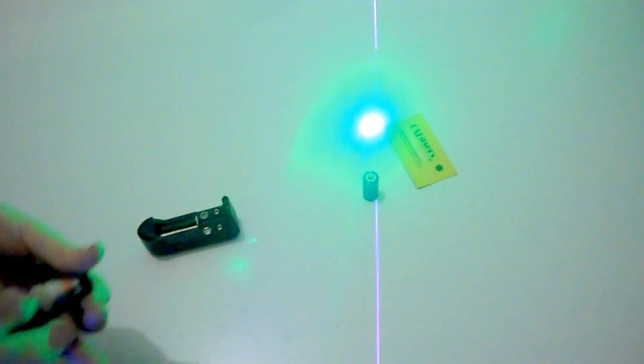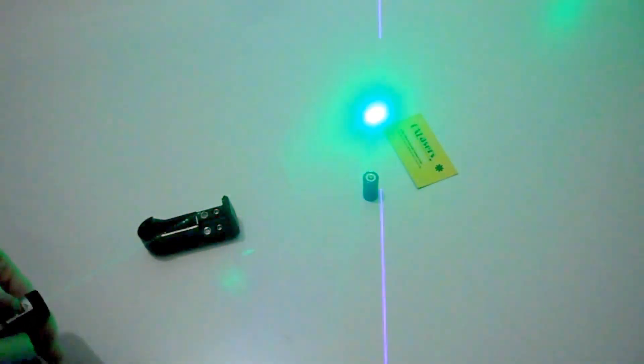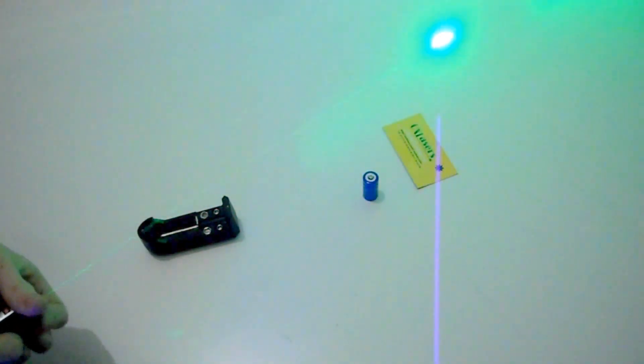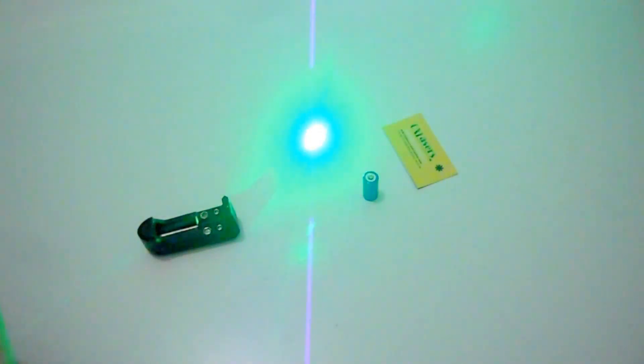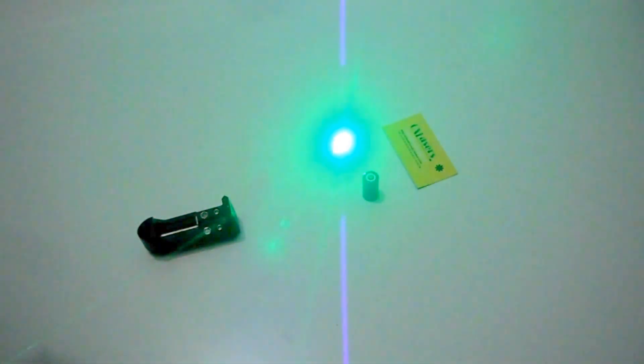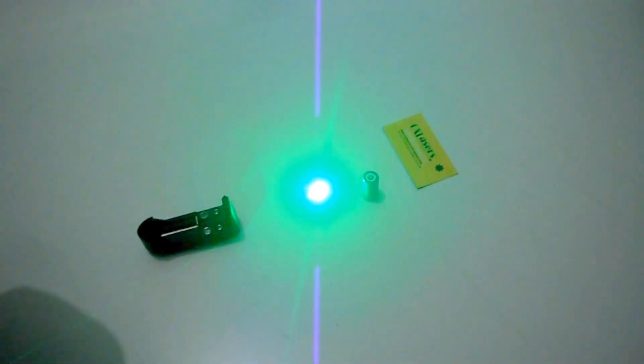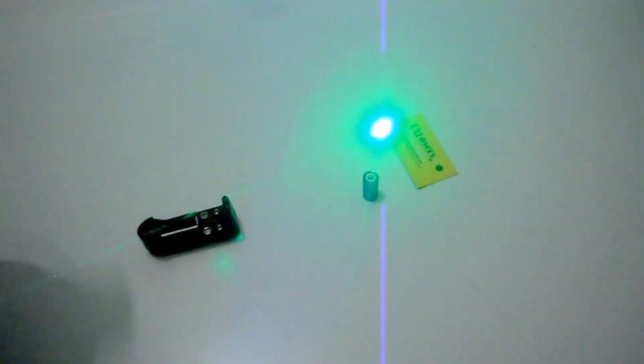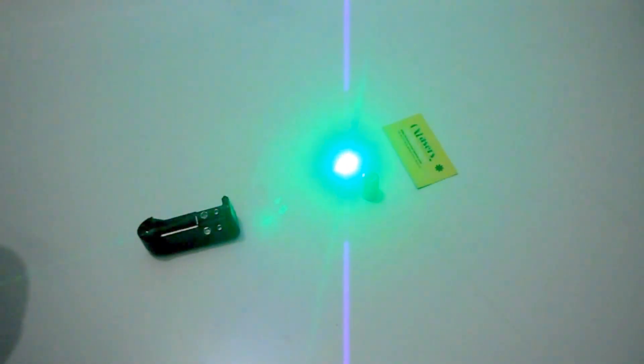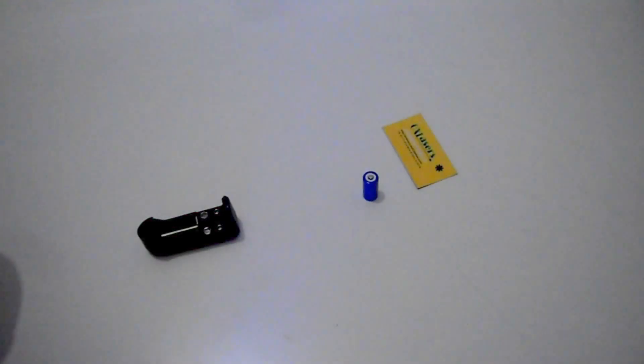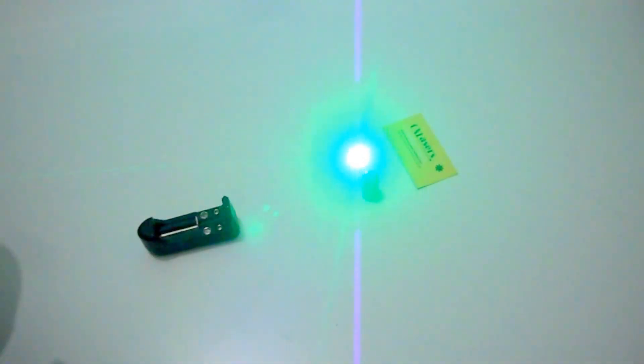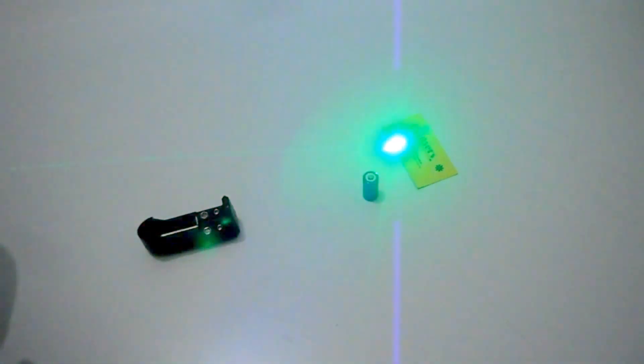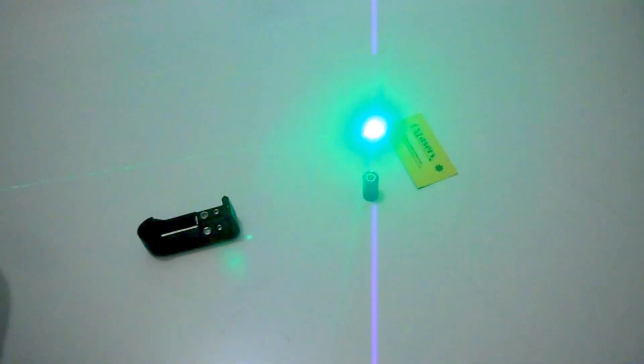Because it always ends up in a bigger spot. I don't know if you can see on the camera because it's very bright, but it always ends up in a bigger spot, further or closer away.